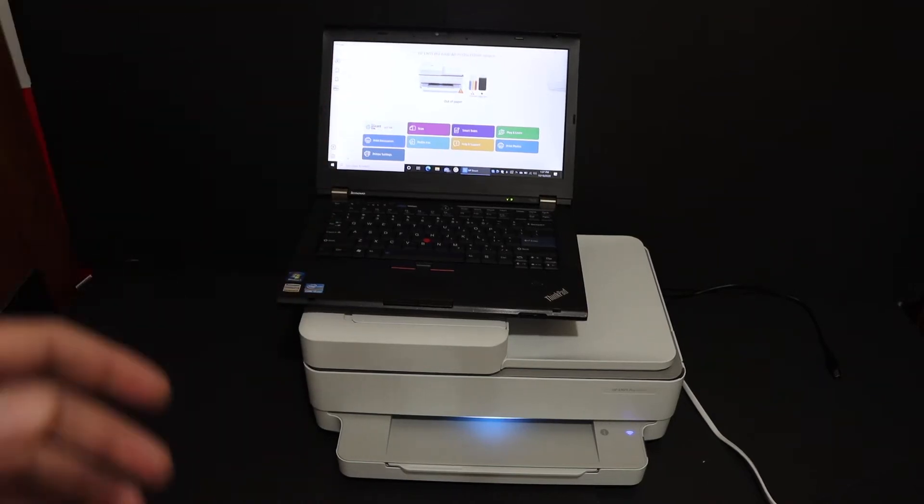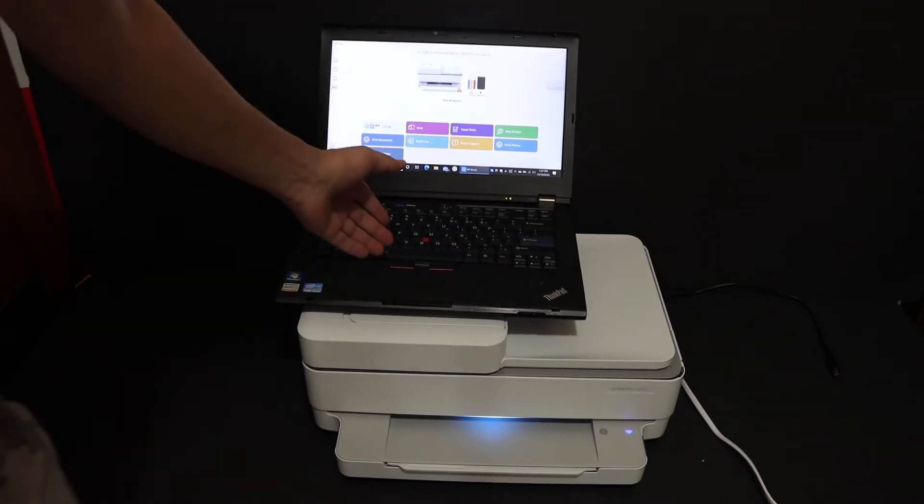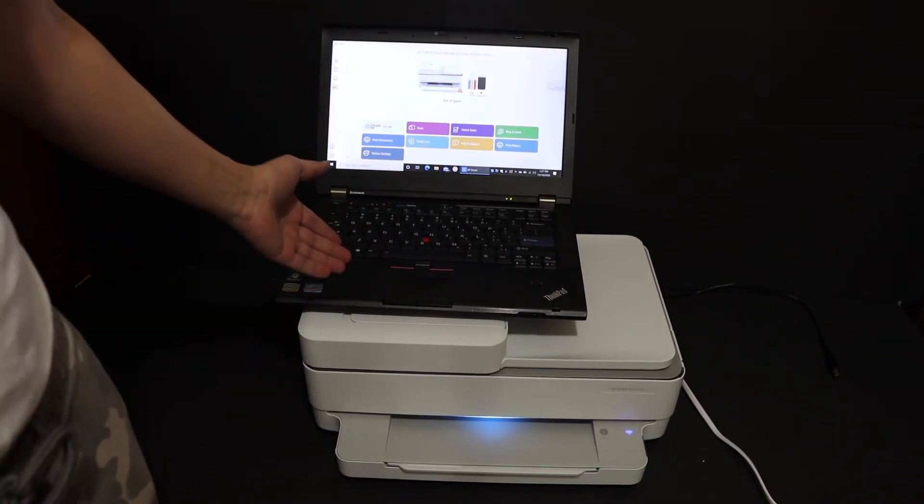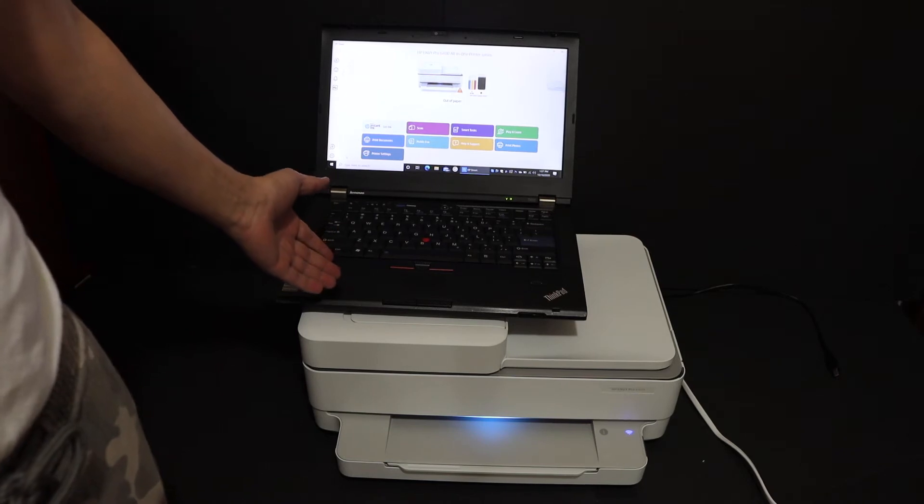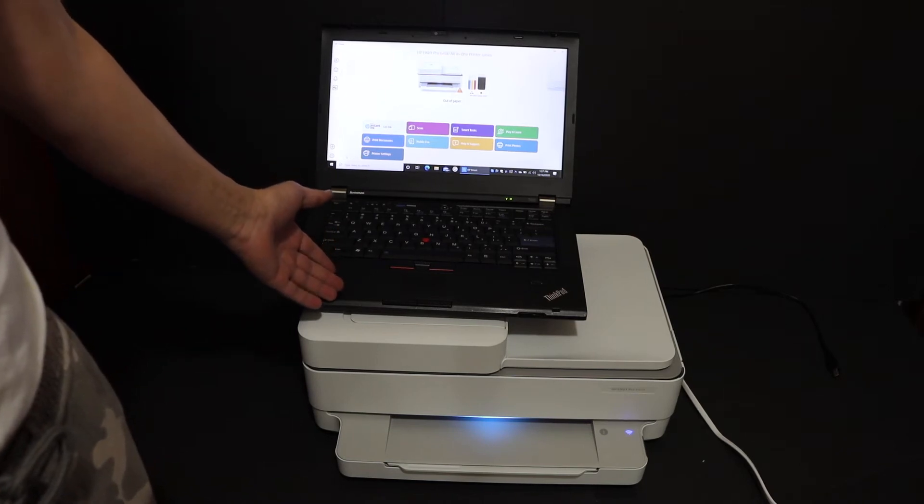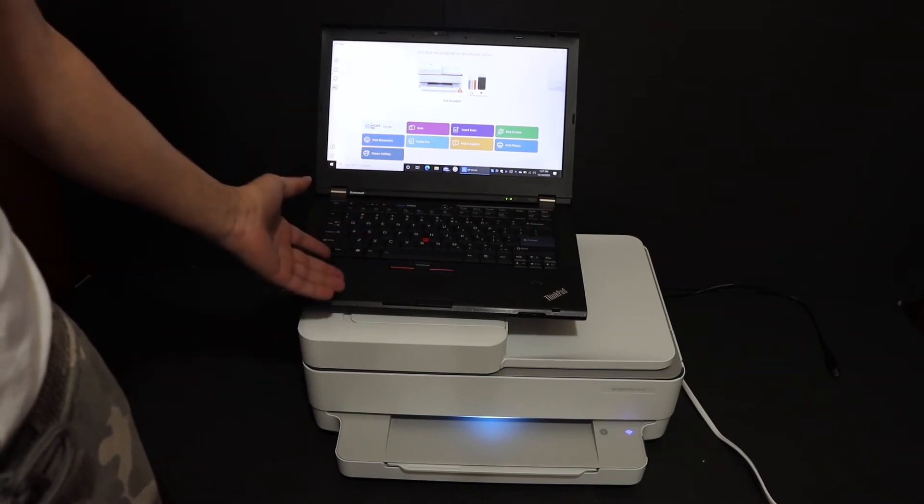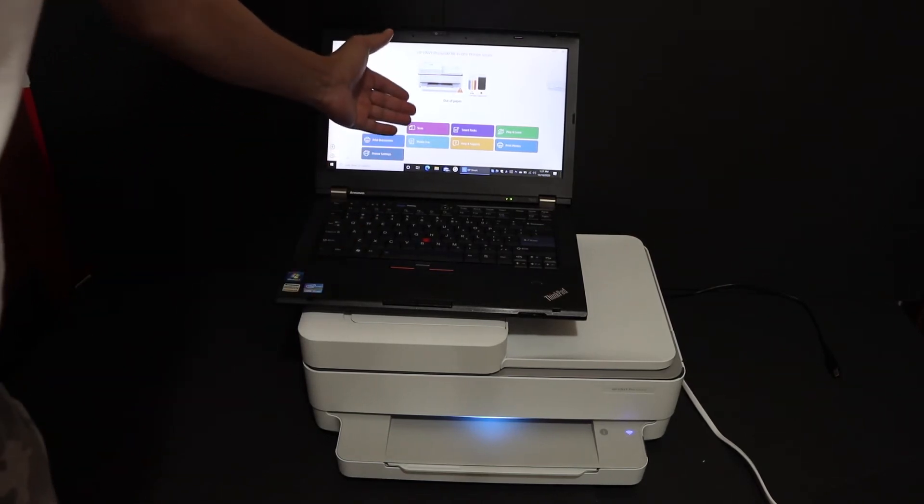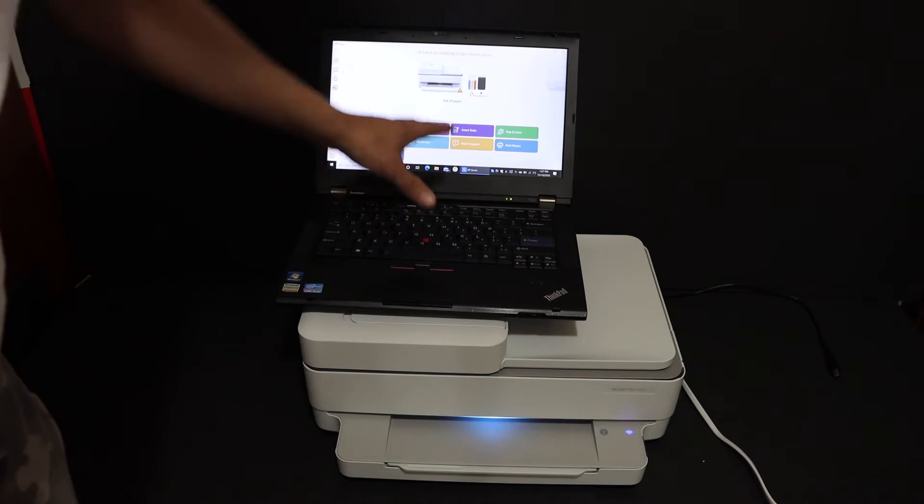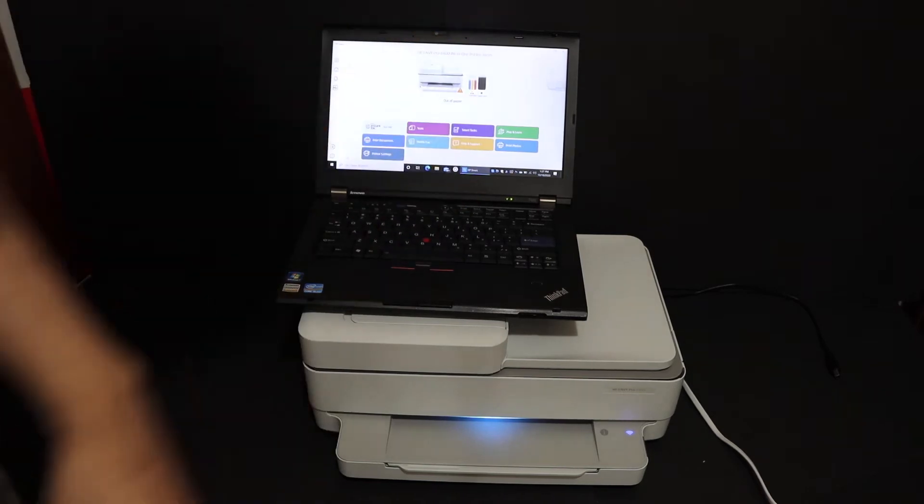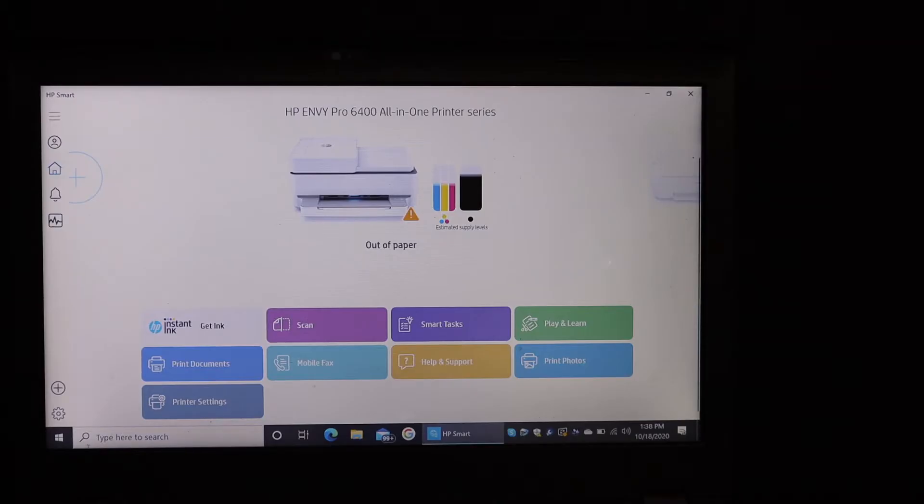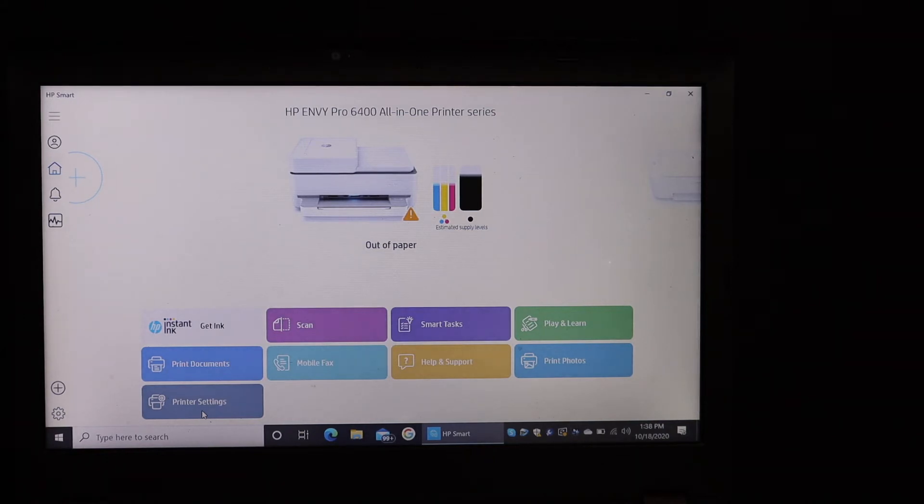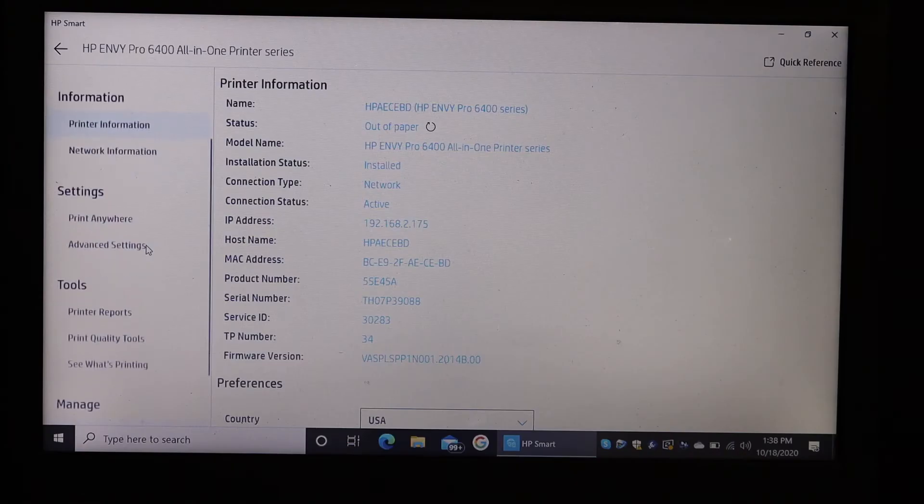Make sure your printer is on and connected with your Windows 10 laptop or any device you have. Open the HP Smart app and go to the app. Now look for the printer setting option. As you can see on the screen, this is the printer setting option, so click on that.